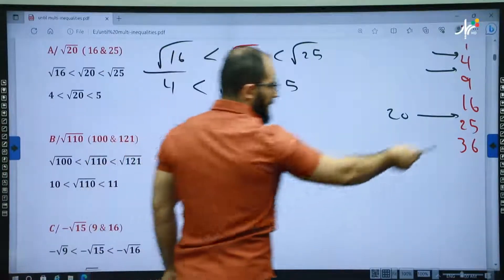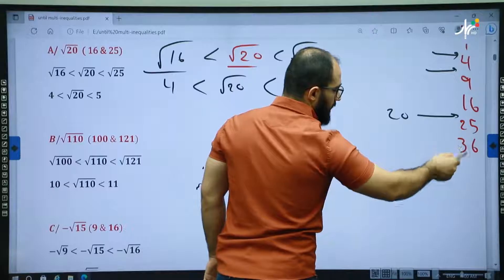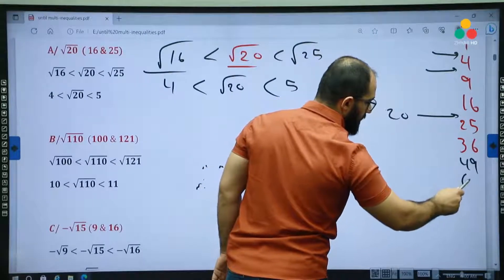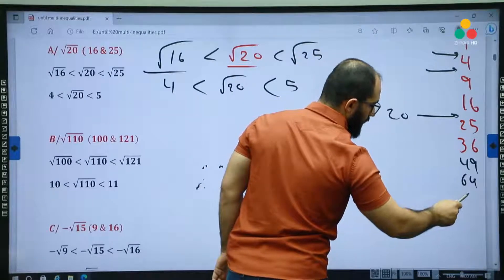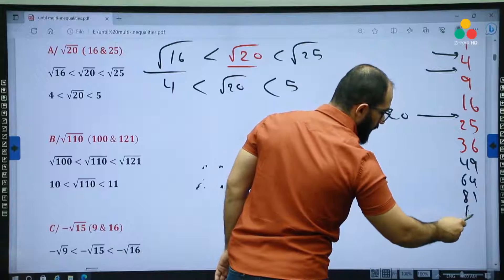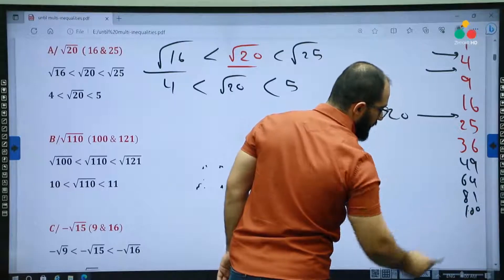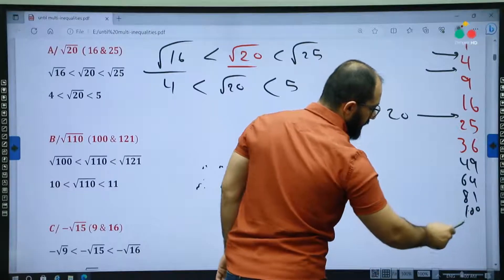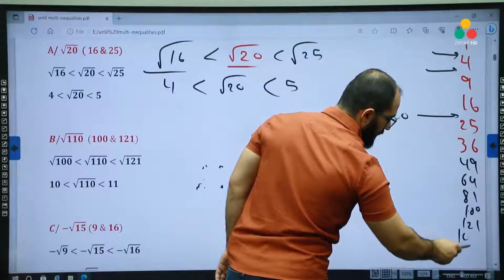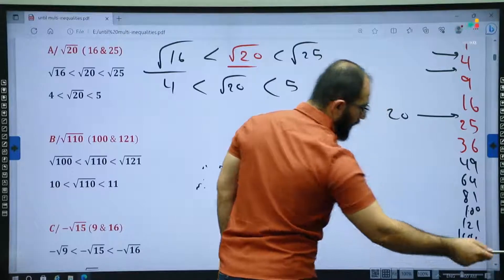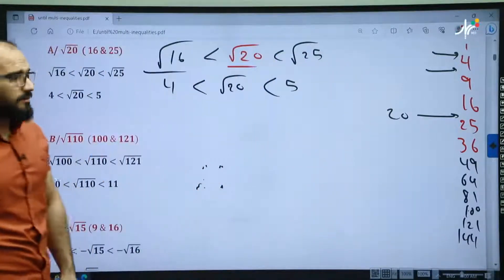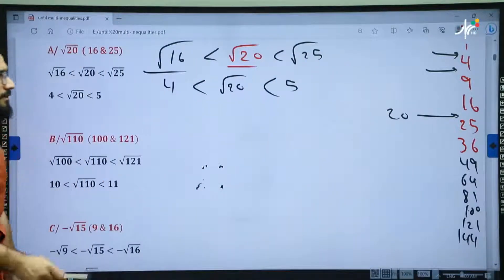Let's complete the list: 36, 49, 64, 81, 100, 121, 144, 169, 196, 225 and so on.